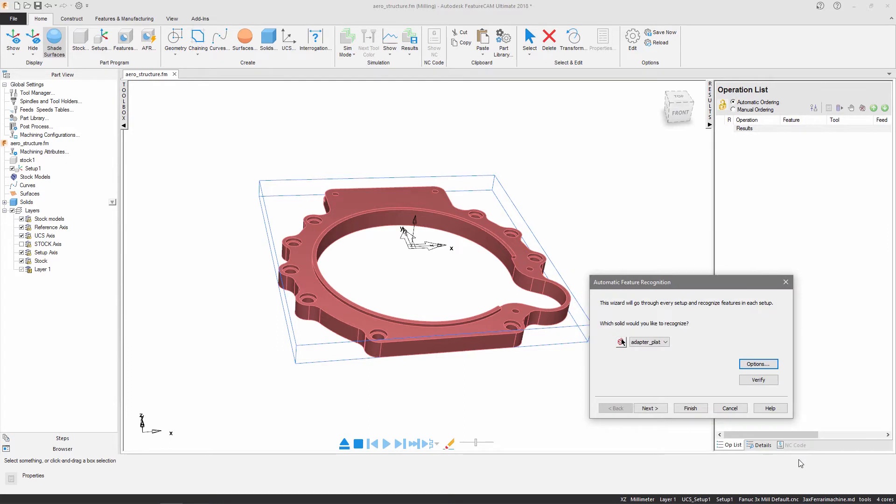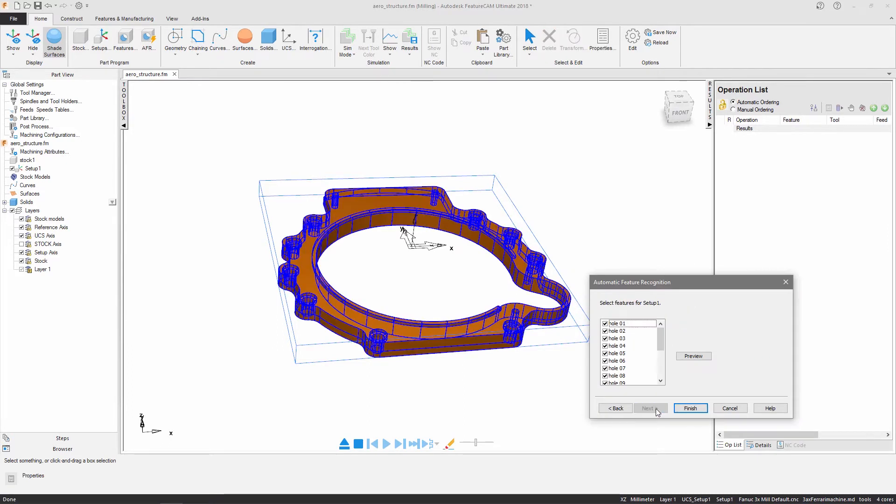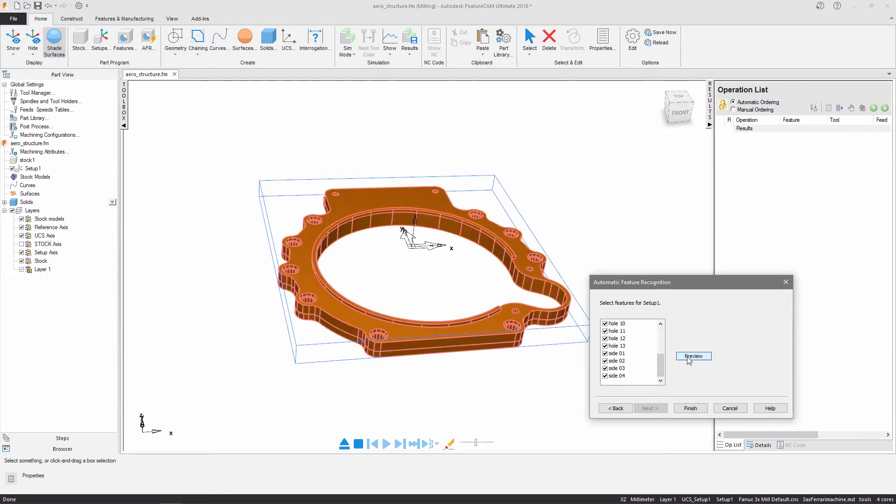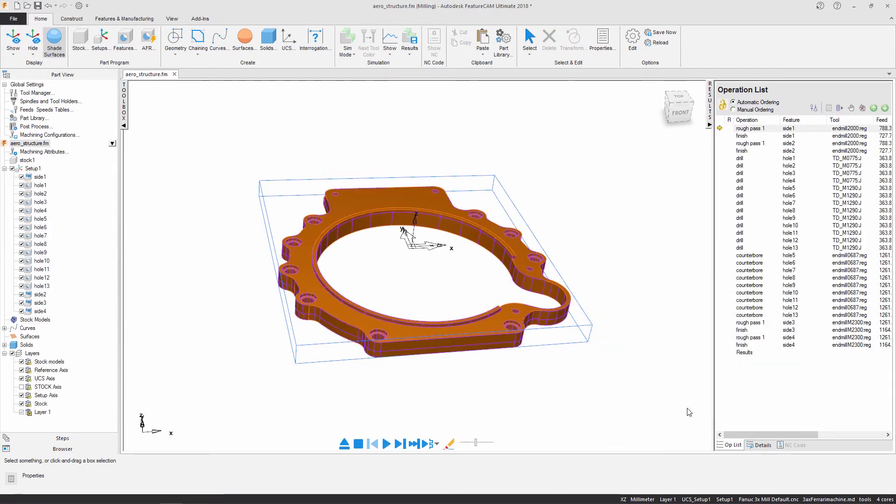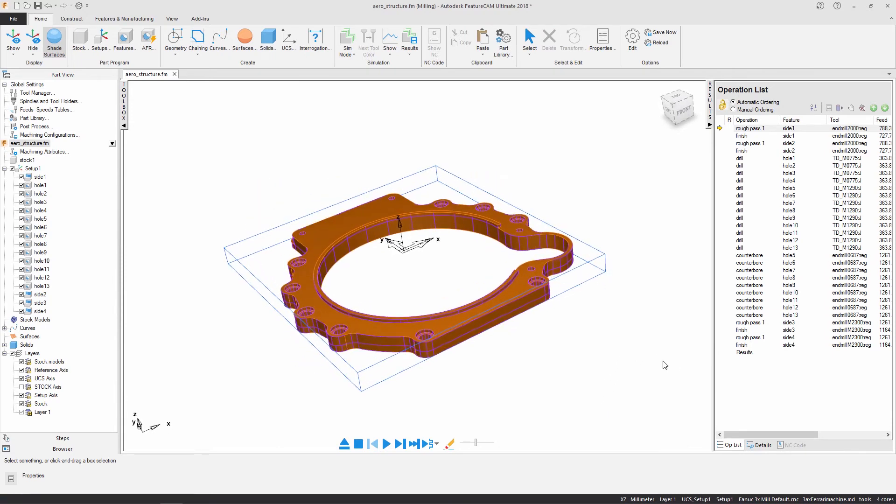I then choose the setup that was created during the import wizard. Features are then recognized by analyzing the model and these are added to the document. The recognized features are added to the parts list.